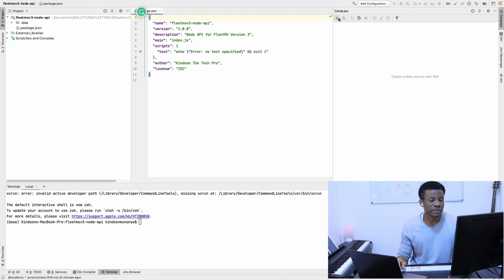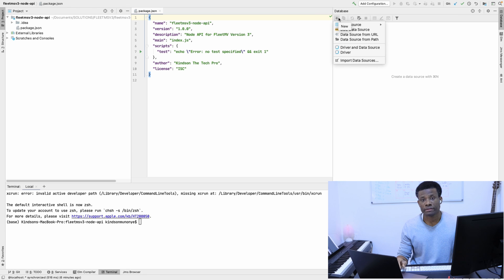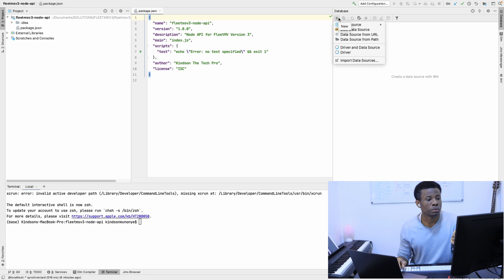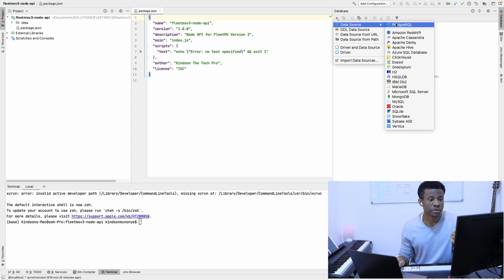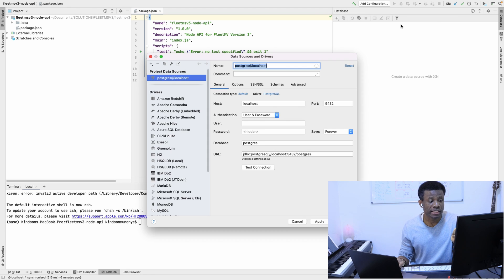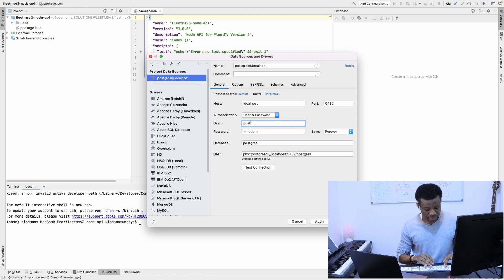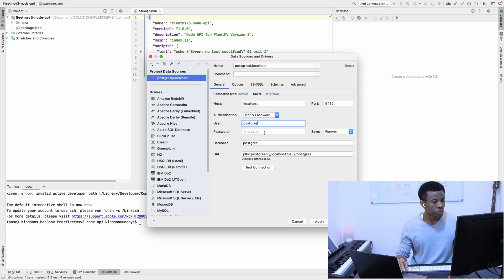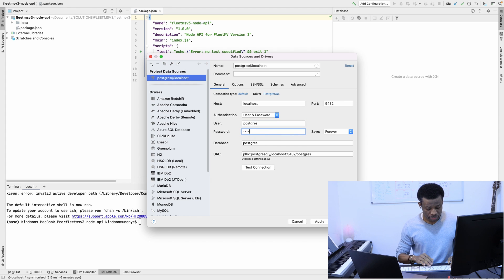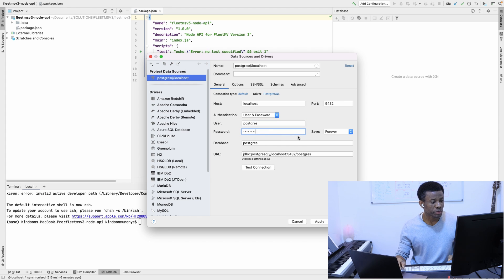Just in case you didn't follow the previous class, this is what we need to connect from Node.js to PostgreSQL. Go to data source and choose postgres. The user is postgres and the password is the password you set when you set up PostgreSQL.